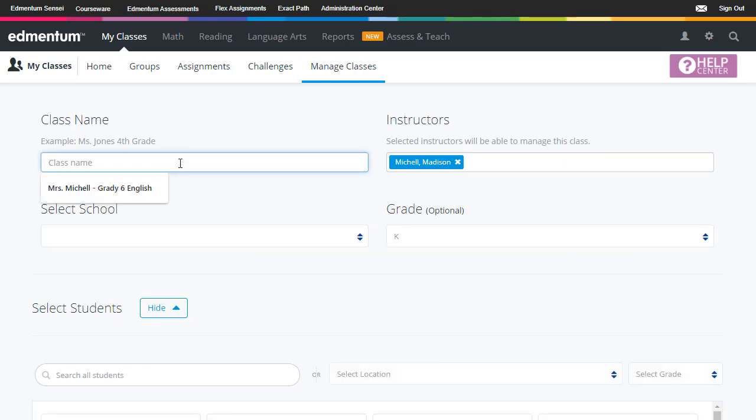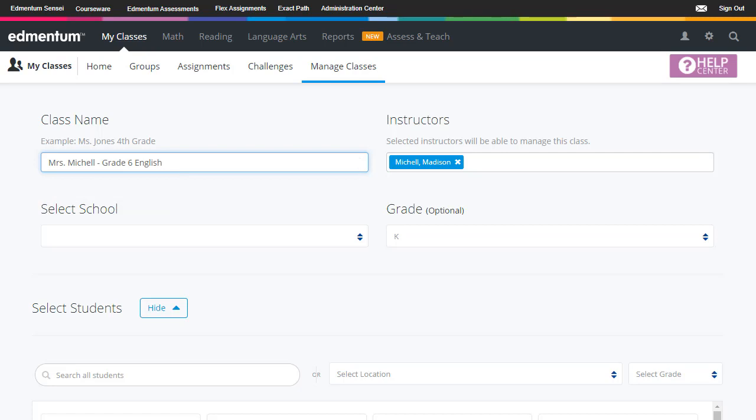First I need to enter my class name. Remember that class names must be unique. Choose something recognizable or follow the naming convention used in your district.